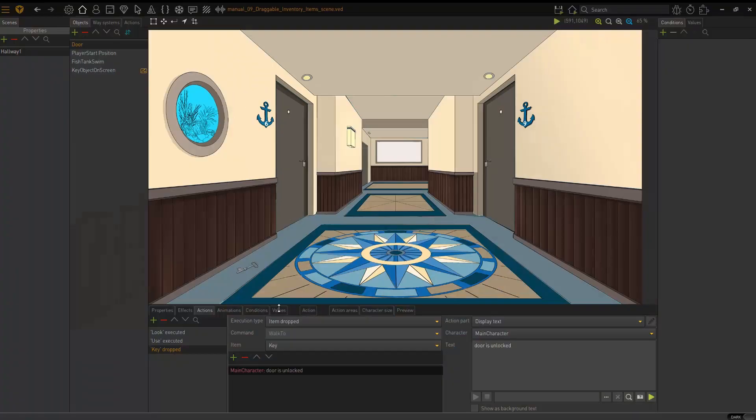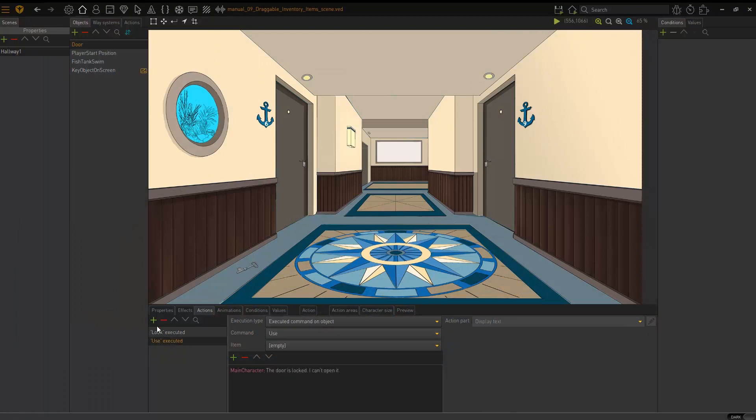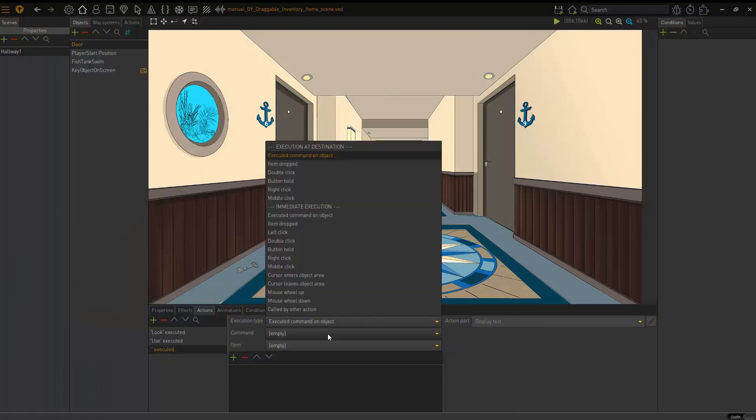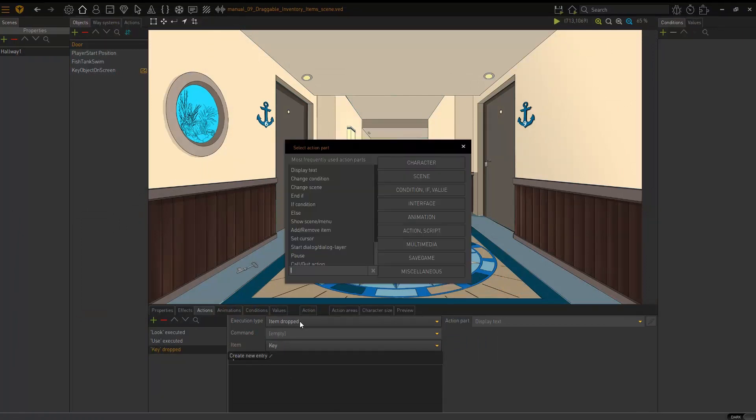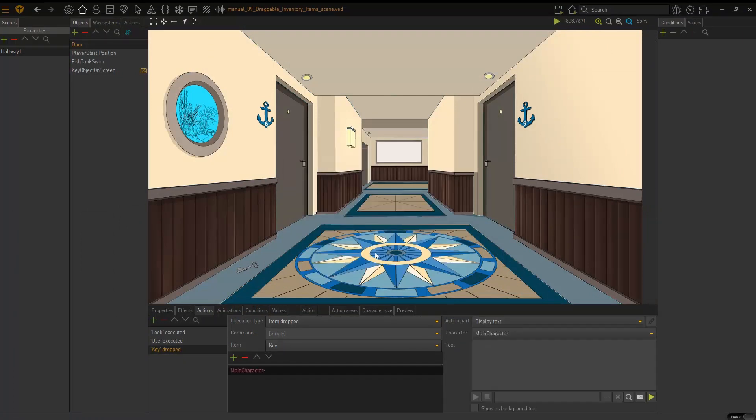So I'm just going to quickly remove this. It's not necessary for you to set a command here. You can just item dropped, key and display text.